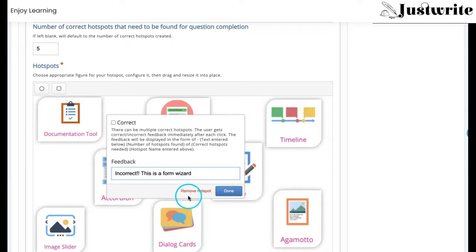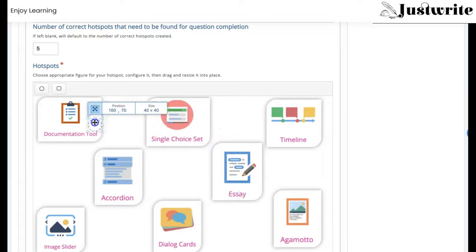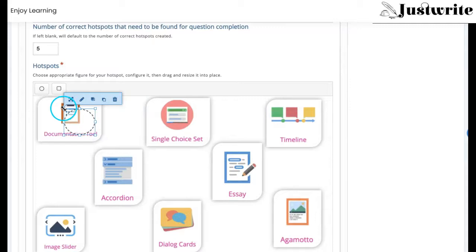You can drag and drop these hotspots to the desired location on the image. You can add multiple hotspots like this.